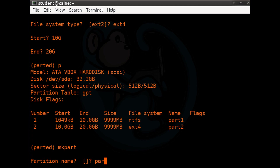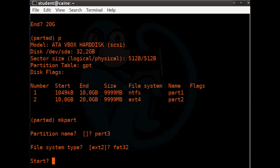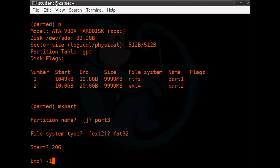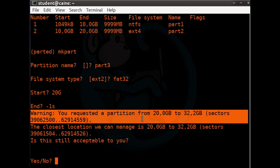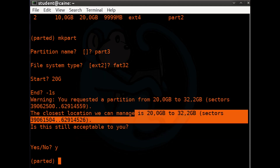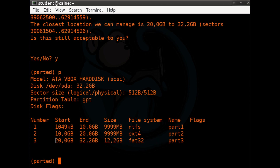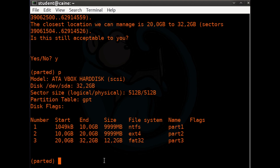Let's create a third partition named part3. For the file system type, let's use fat32. We'll start at 20g and end at -1s for the last possible sector. This will warn us that the partitions are not aligned and make suggestions for the start and end locations — I trust the computer's math, so I'll accept it. Verifying with print, we have a third partition from 20g to about 32.2g, roughly 12.2 gigabytes, marked as fat32 and named part3. I'll type 'quit' to leave. With parted, there's no need to write the partition table, as changes are updated live — unlike fdisk, which requires a write to commit changes.